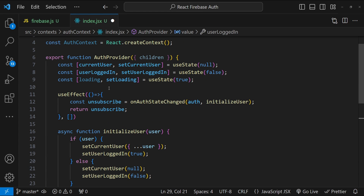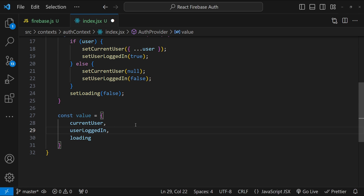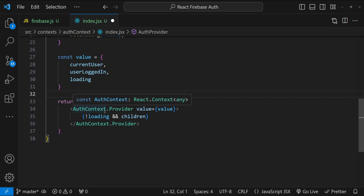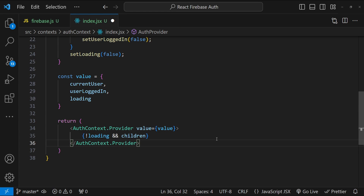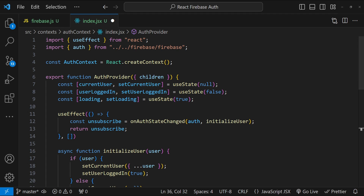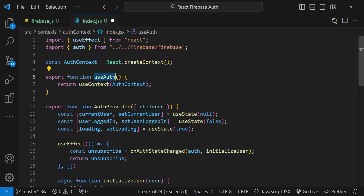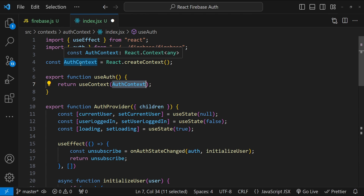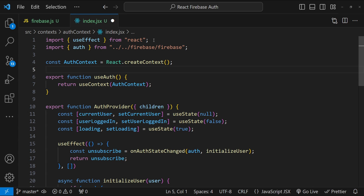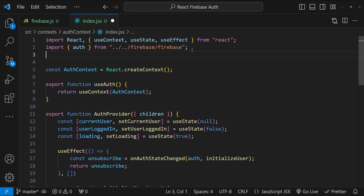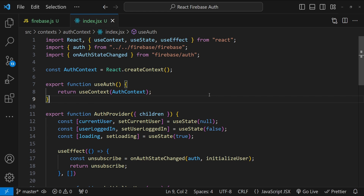From the AuthProvider, we expose a value object containing 'currentUser', 'userLoggedIn', and 'loading'. We return the 'AuthContext.Provider' component with the value prop set to this object. Finally, we export the 'useAuth' hook — a function that returns the result of calling 'useContext(AuthContext)'. We also add all missing imports: React, 'useContext', 'useState', 'useEffect', and 'onAuthStateChanged' from 'firebase/auth'.